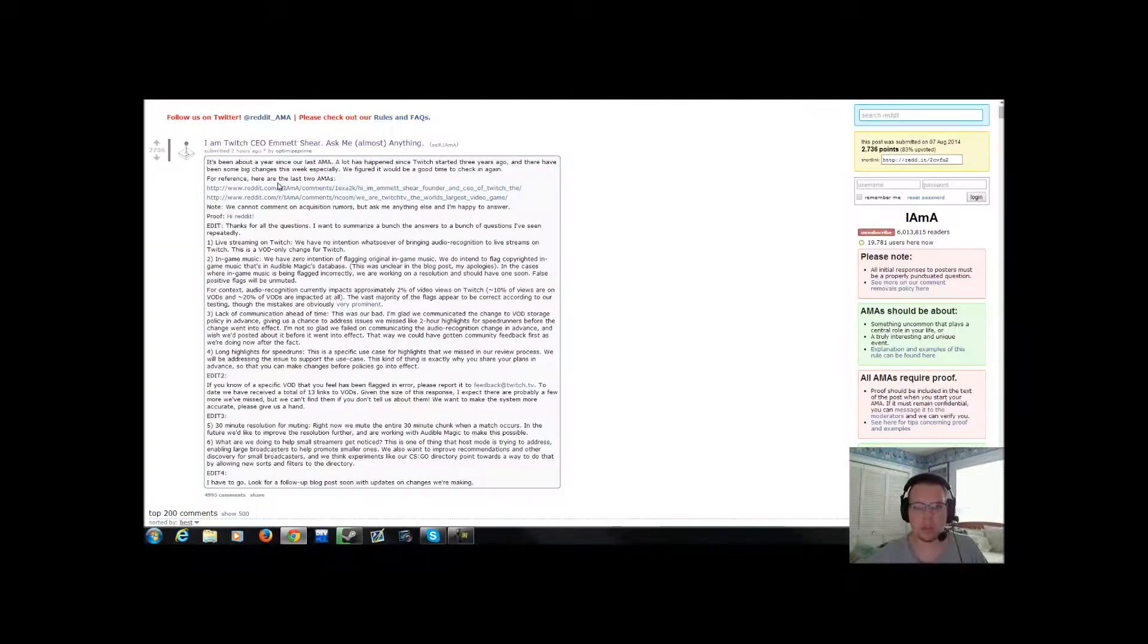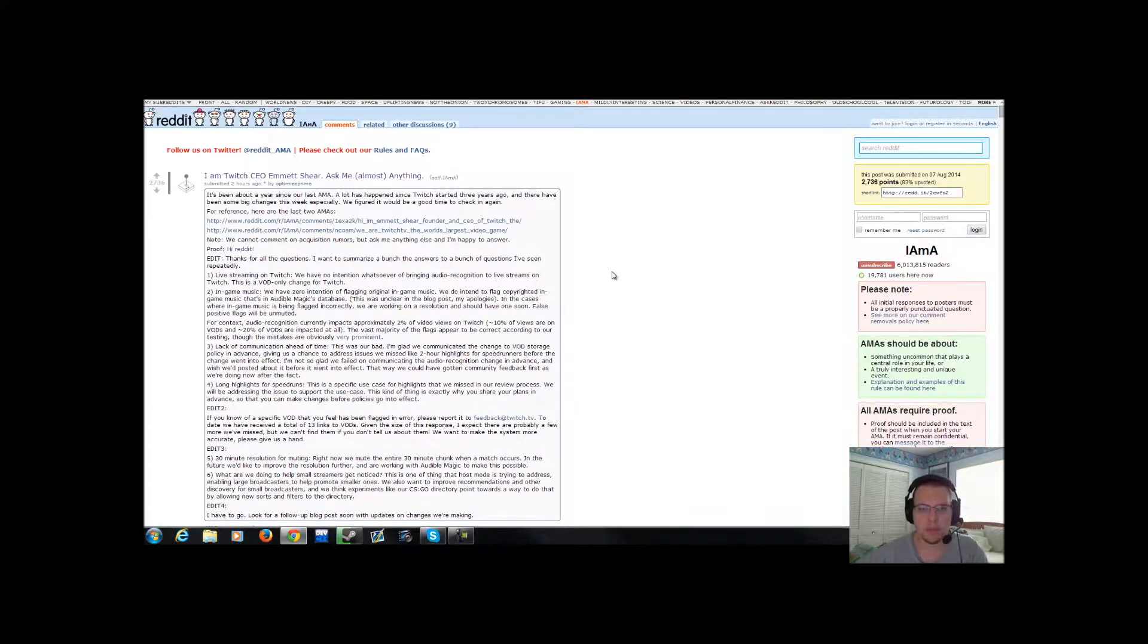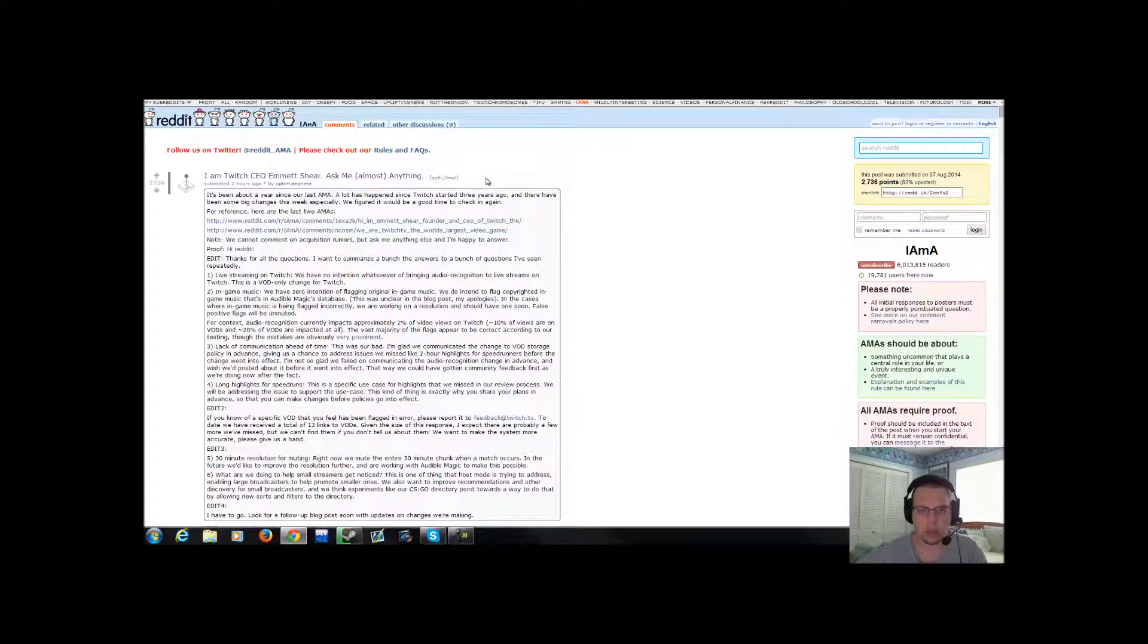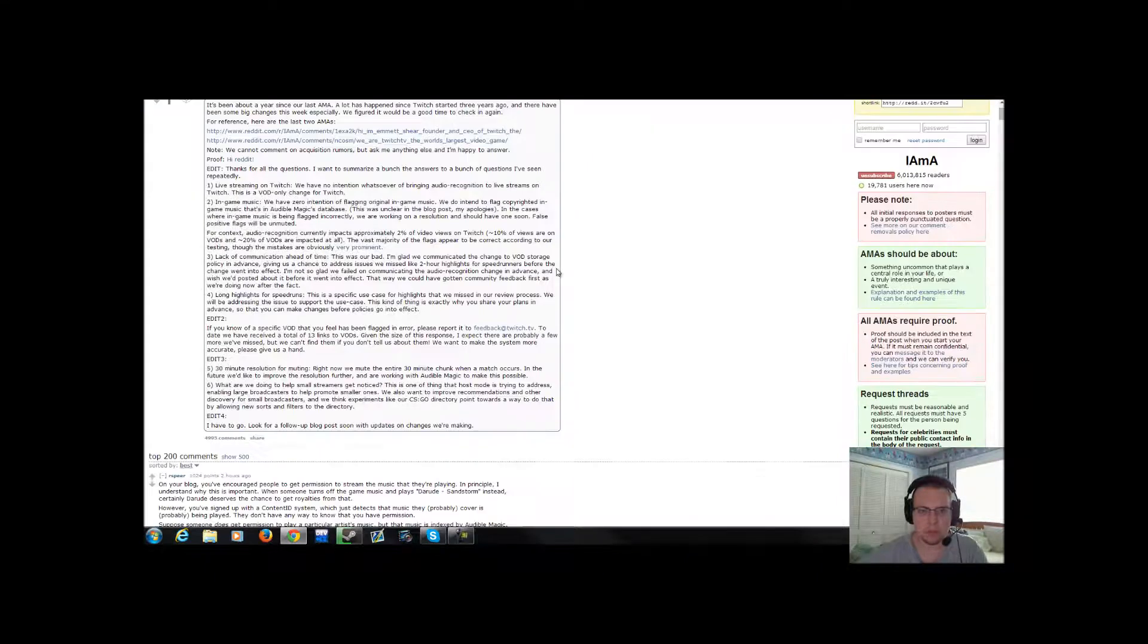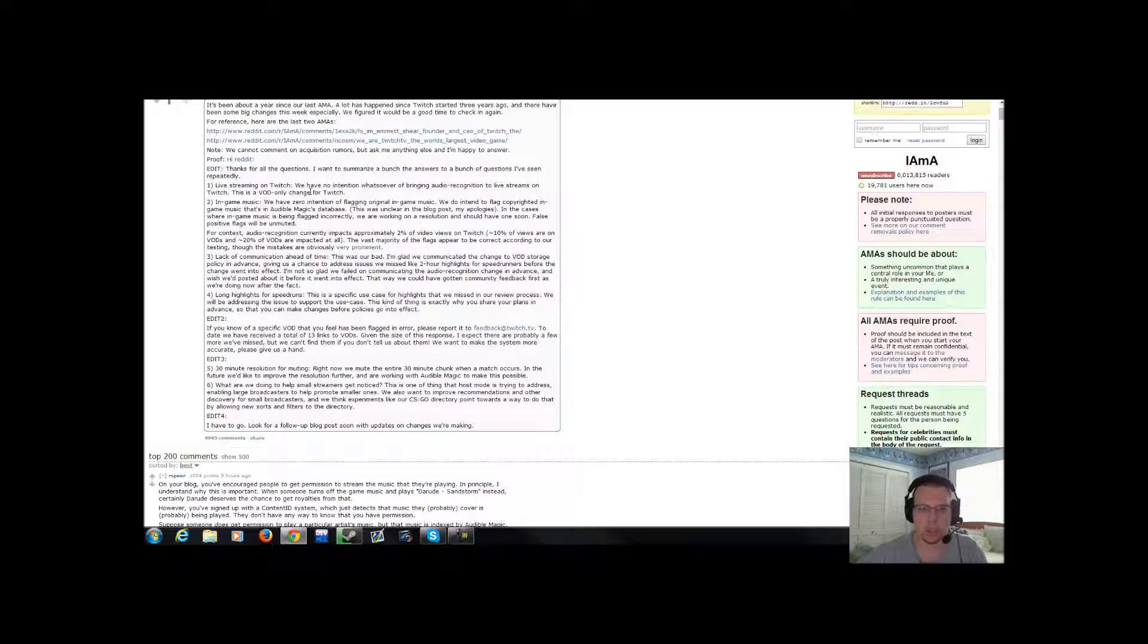Now, this here is from the Reddit AMA, officially from the CEO himself. This is the official site on here. He writes, live streaming on Twitch, we have no intentions whatsoever of bringing audio recognition to live streams on Twitch. This is a VOD change only for Twitch.